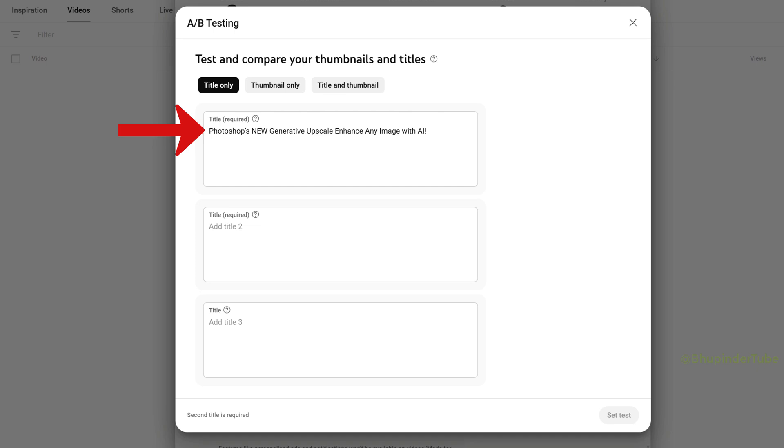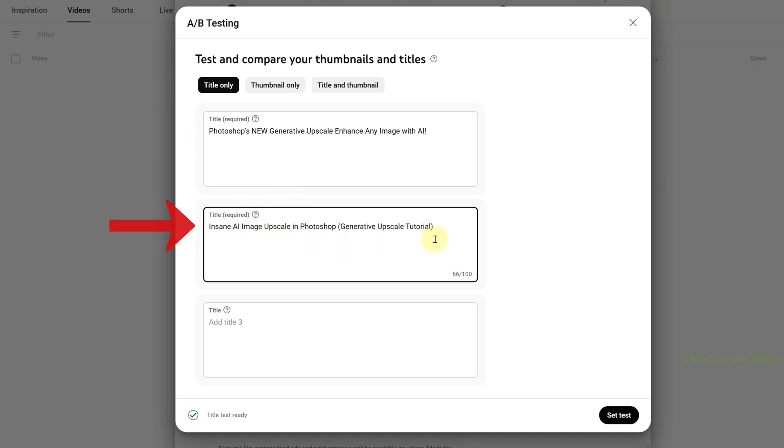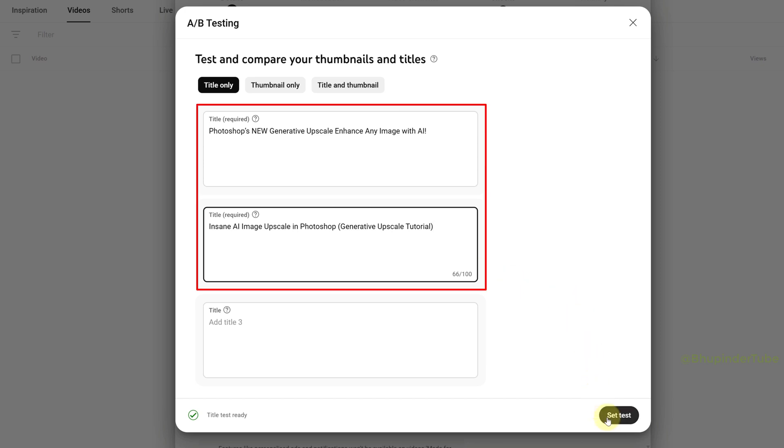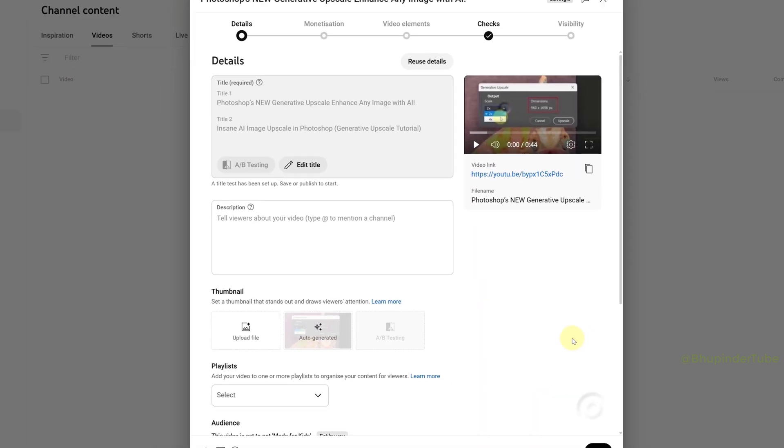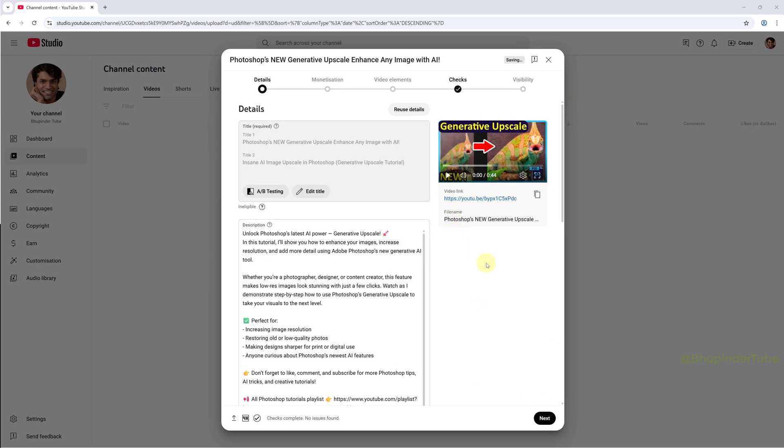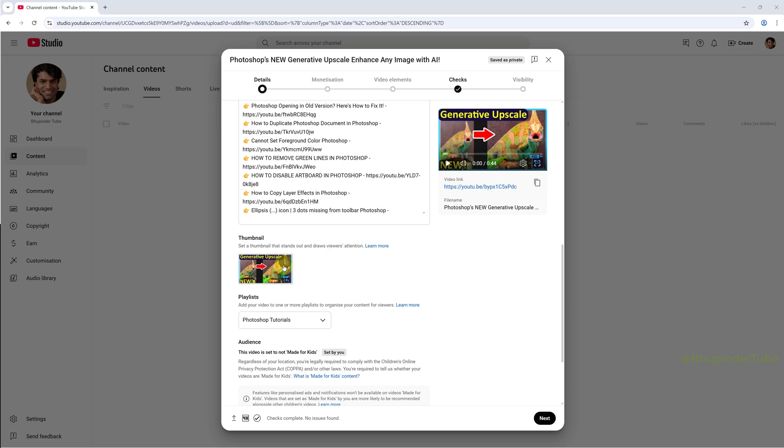Similarly, you can add title two. A minimum of two titles is required, but if you've got a third title you can add that as well. Then click on 'Set Test'.